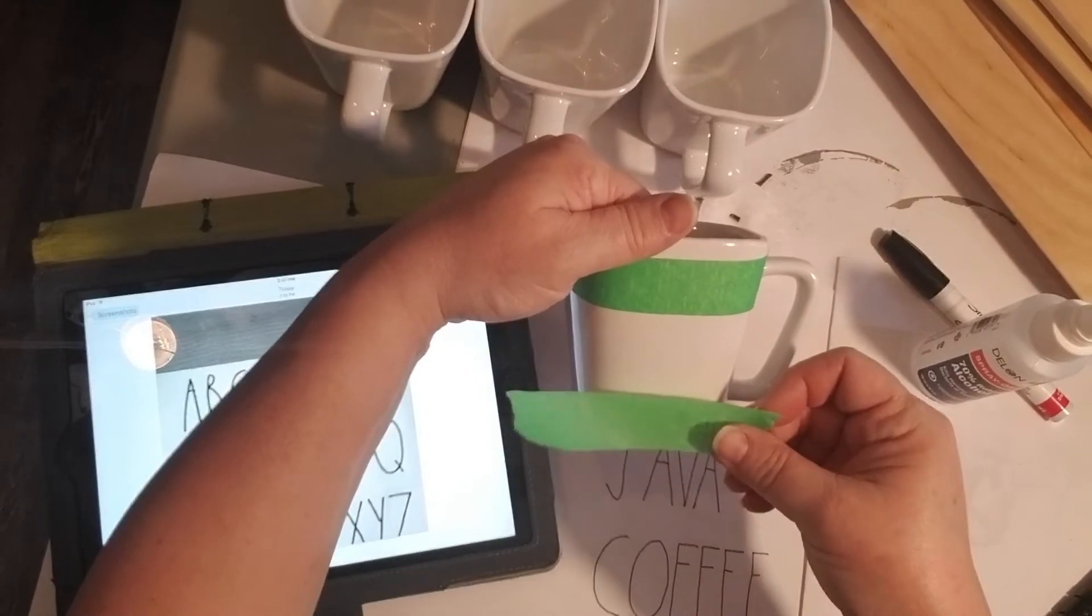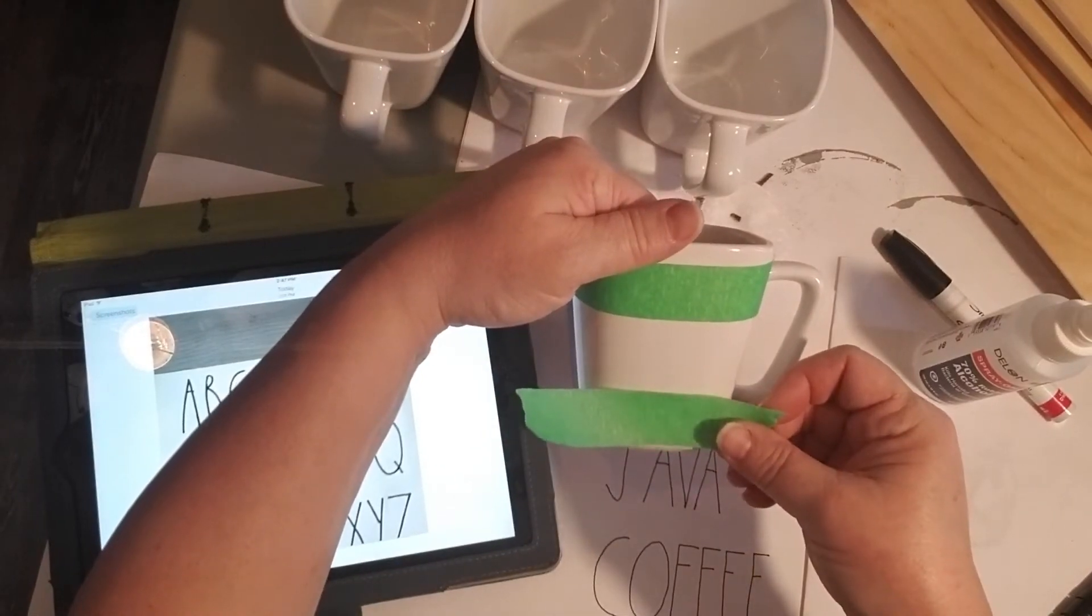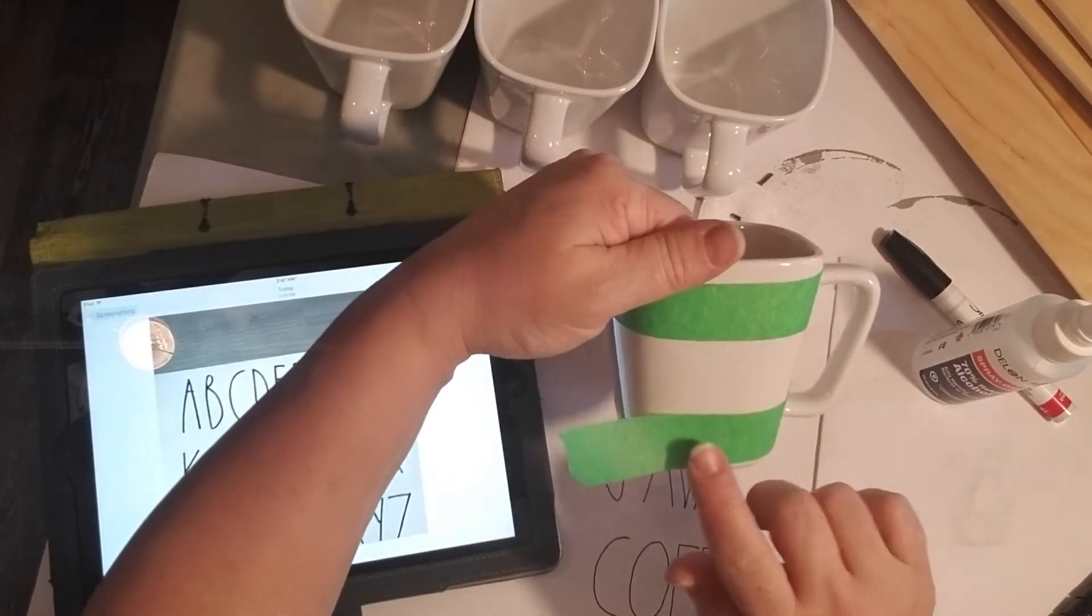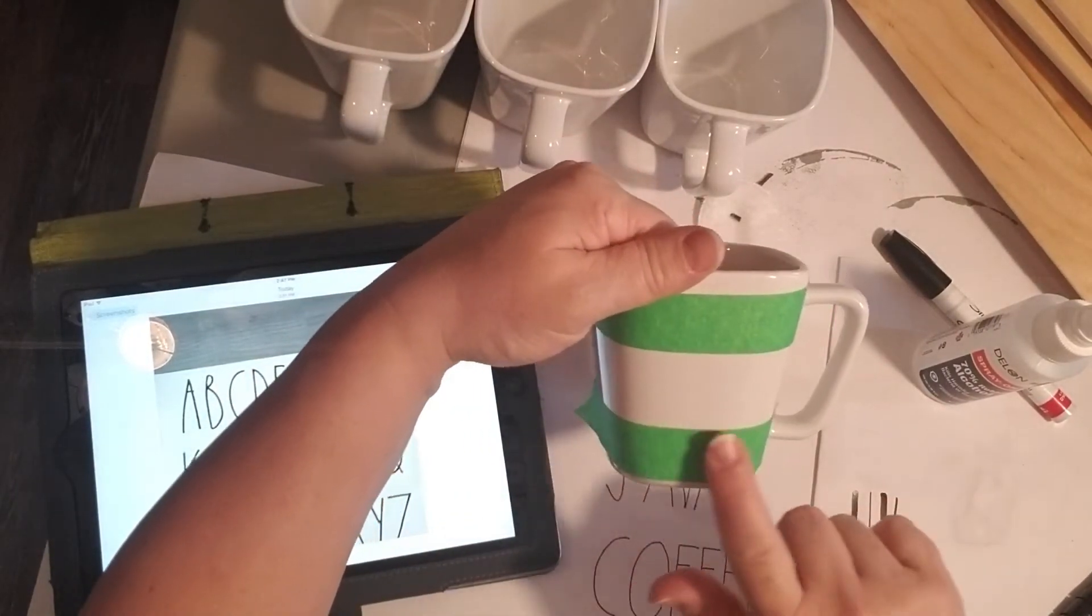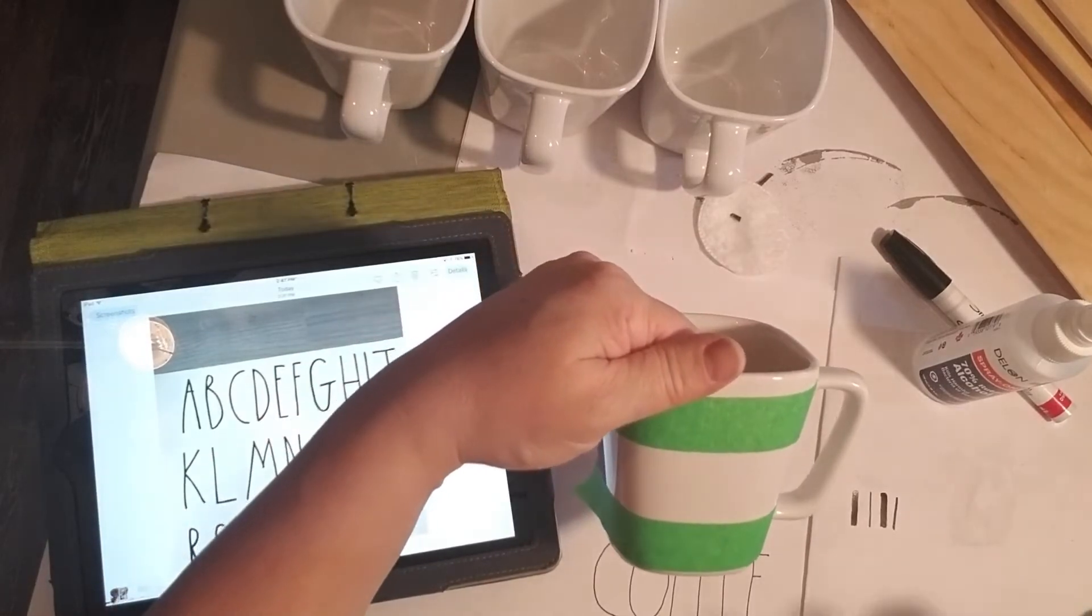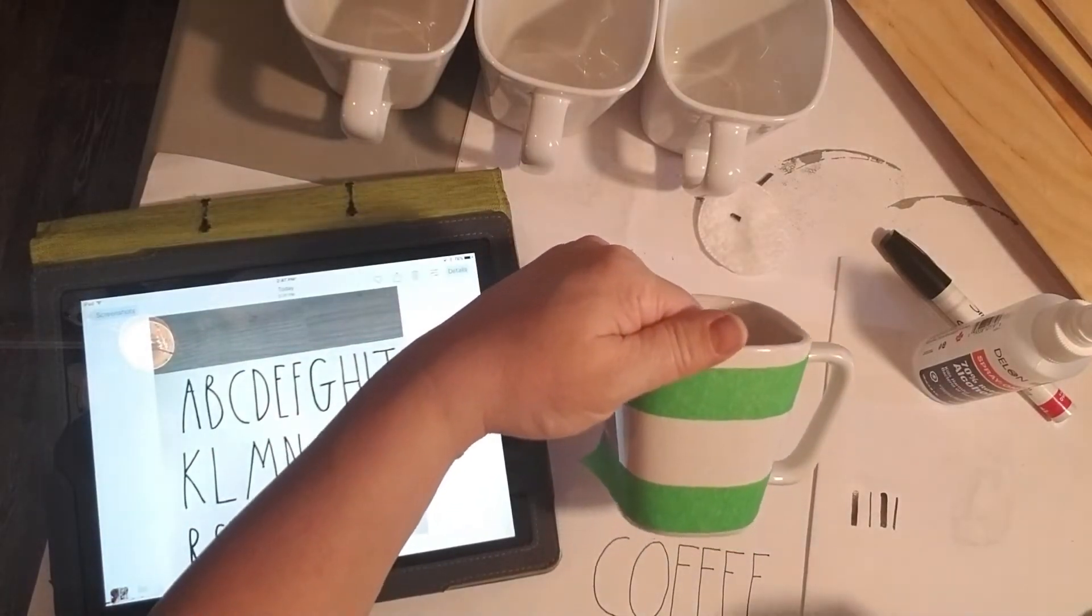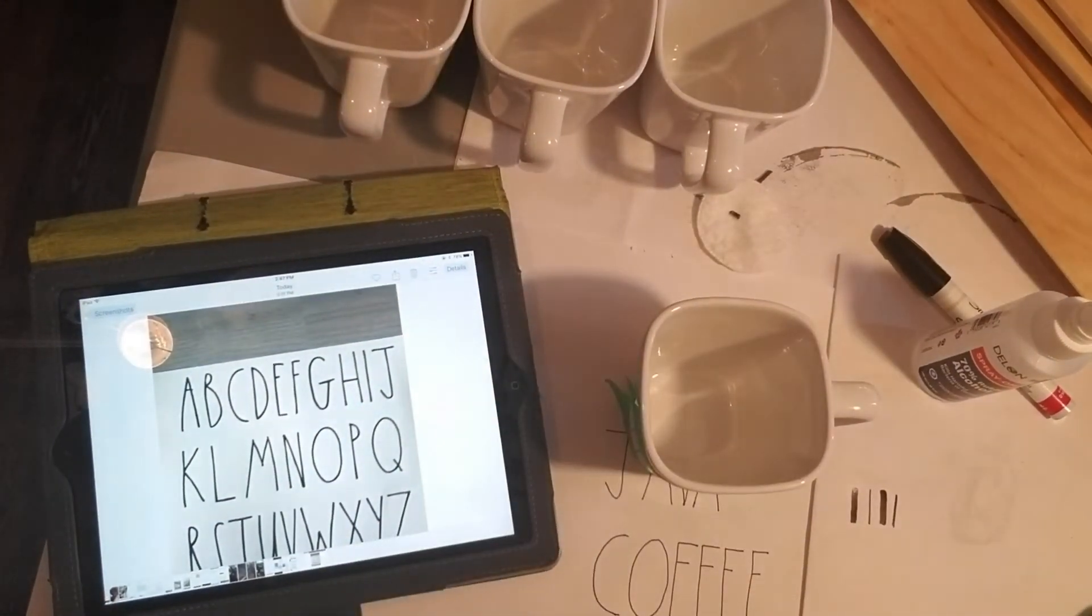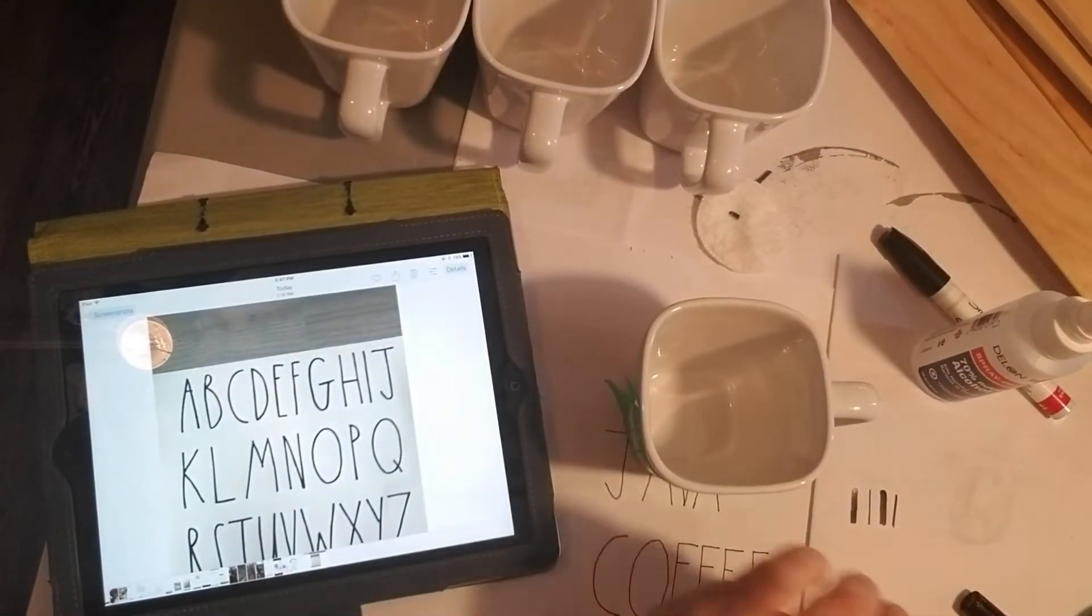So I waited a few minutes for the one side to dry and then I taped the other side of the mug and proceeded to write the word Java in there as well.